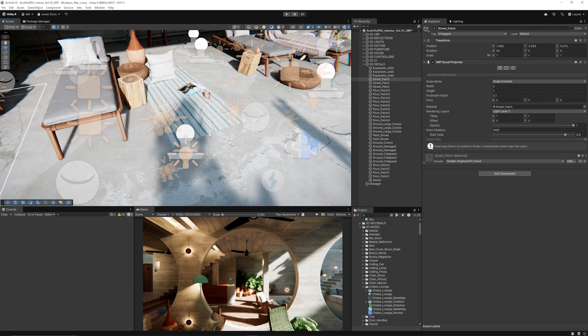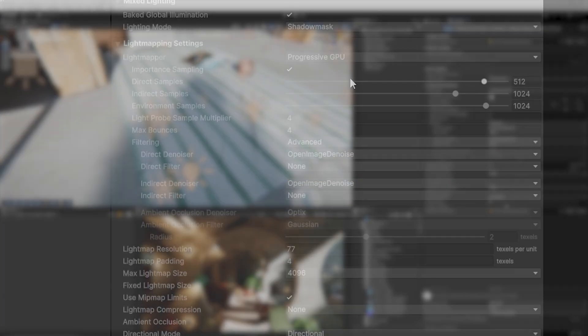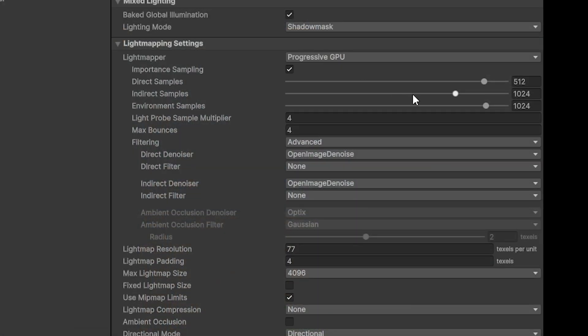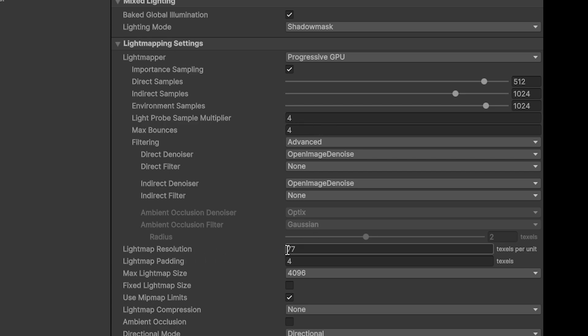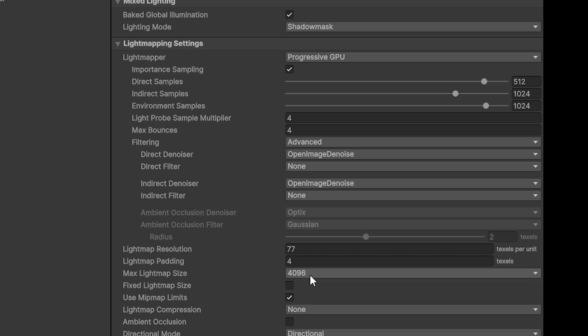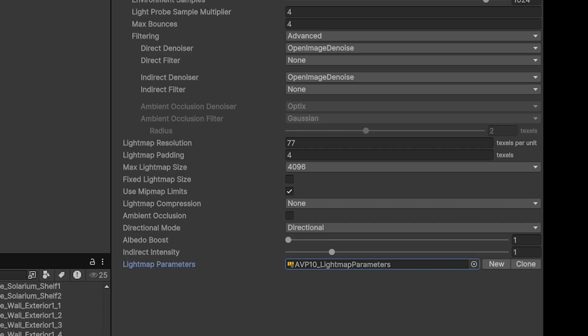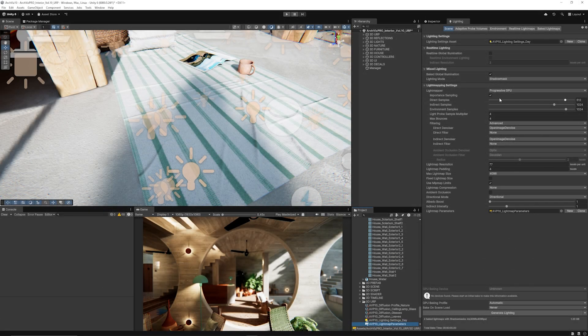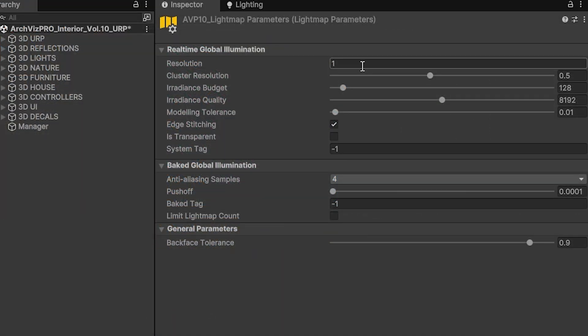If you look at the scene, they use the progressive GPU light mapper with some high samples and resolution with bouncing. They use a light map resolution of 77 with far padding. They try to use 4000 resolution light maps, but you have to be careful with that because it can eat up a lot of GPU memory if you're not careful. They have their own custom parameters to make this happen.